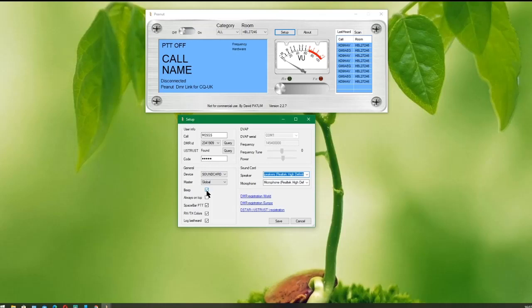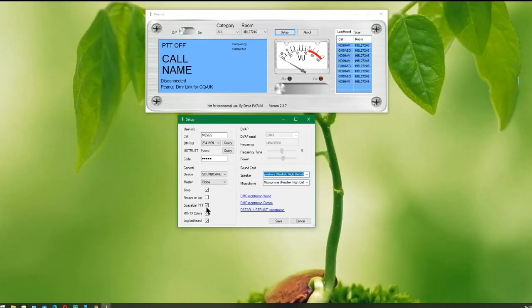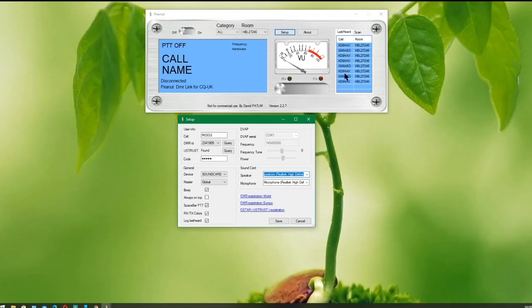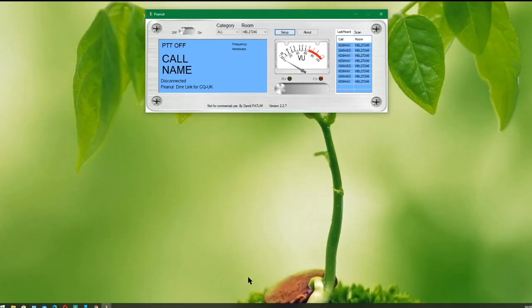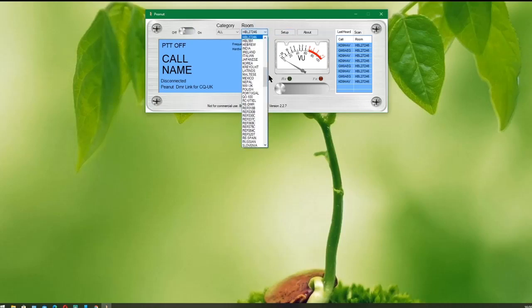Once you've done that, I ticked the Beep button, which basically beeps when somebody unkeys. I don't tick Always On Top because that makes Peanut stay on top of every other window, which can get in your way when you're trying to read emails and it'll annoy you eventually. I use the PTT space bar. I have transmit and receive colors of red and green, and I log the last heard, which is this section here. Those are the last heard callsigns that have come through Peanut.